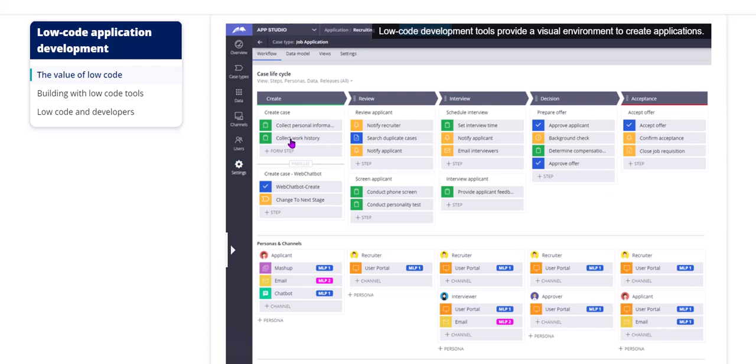In a stage, there can be multiple sub-steps. This actual business flow is modeled in the form of a case type rule. The entire case life cycle is depicted here.